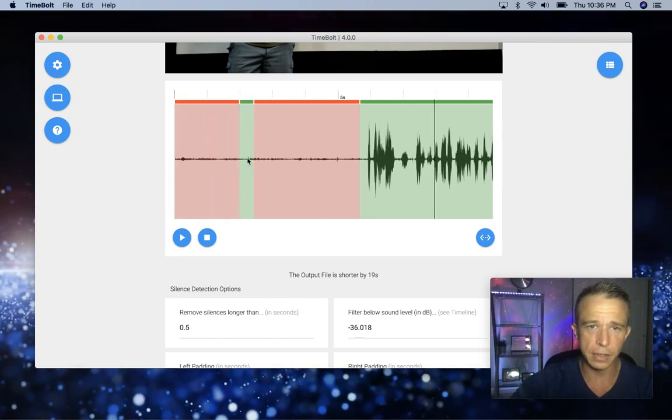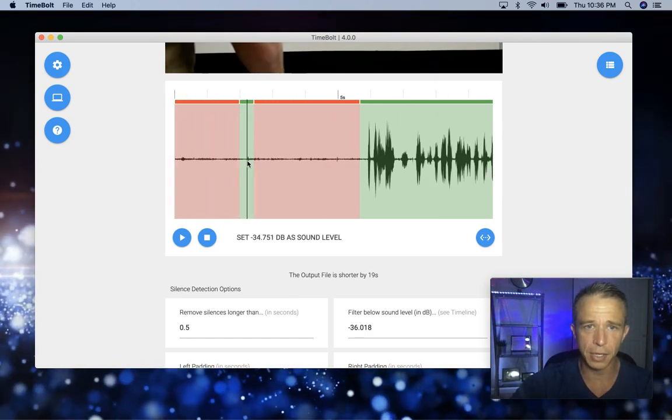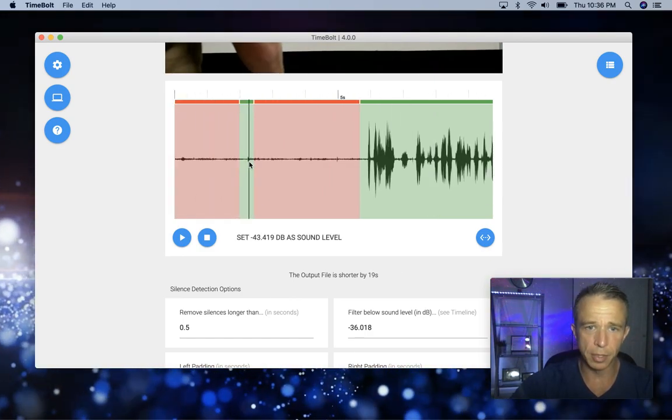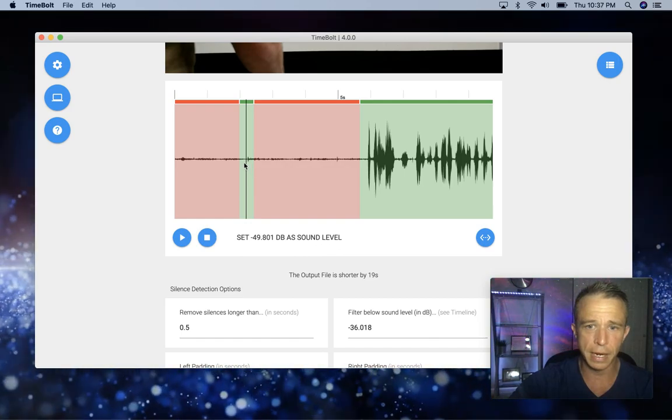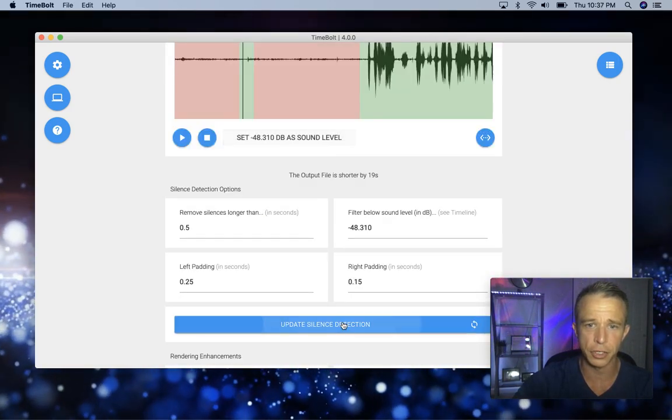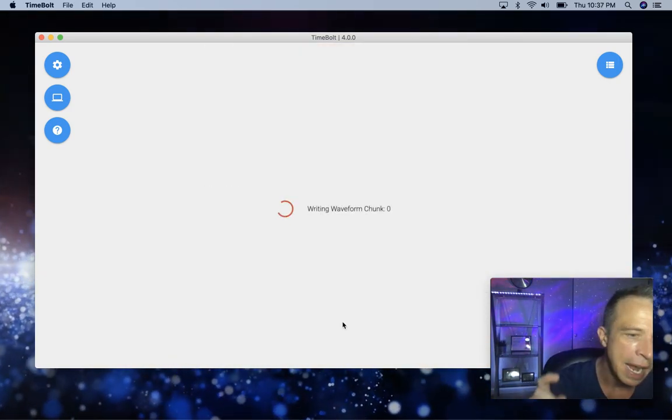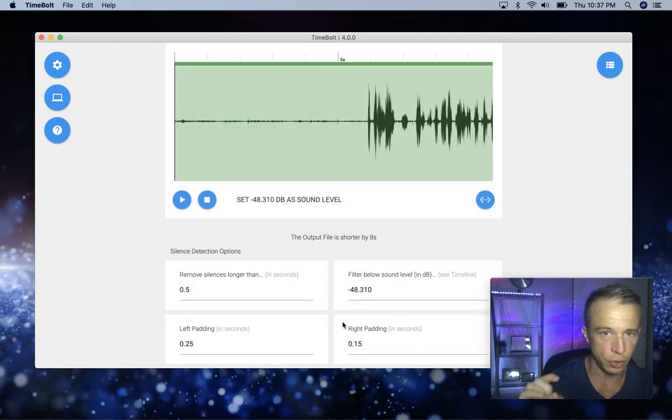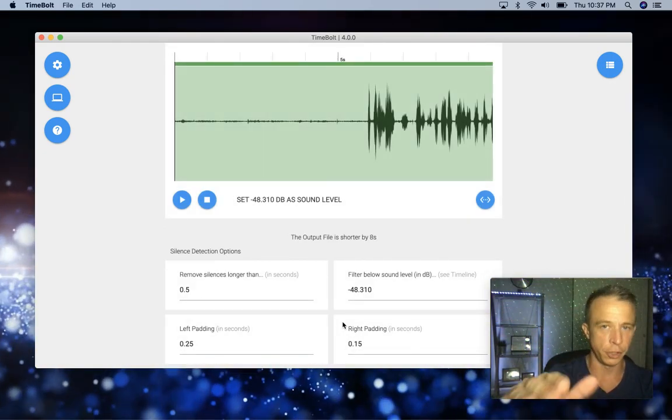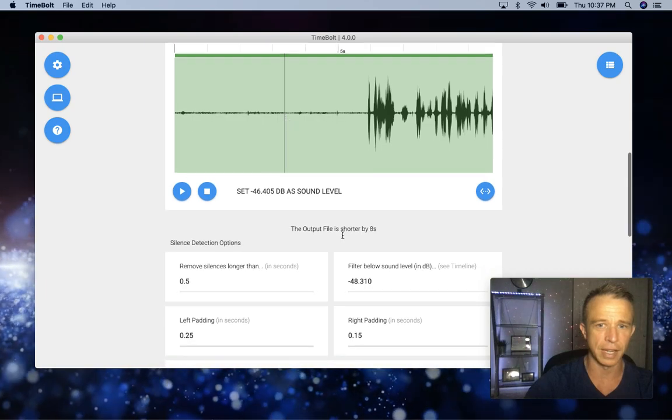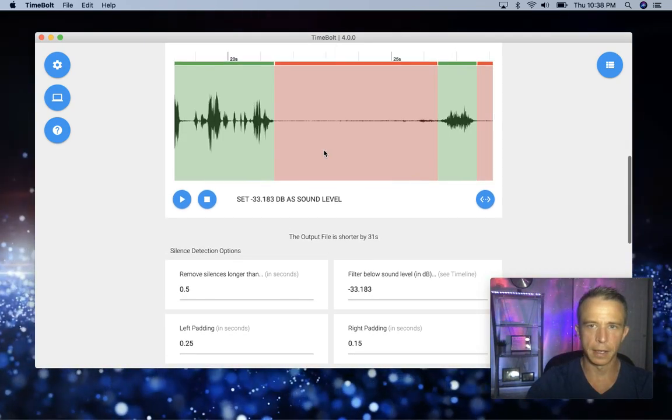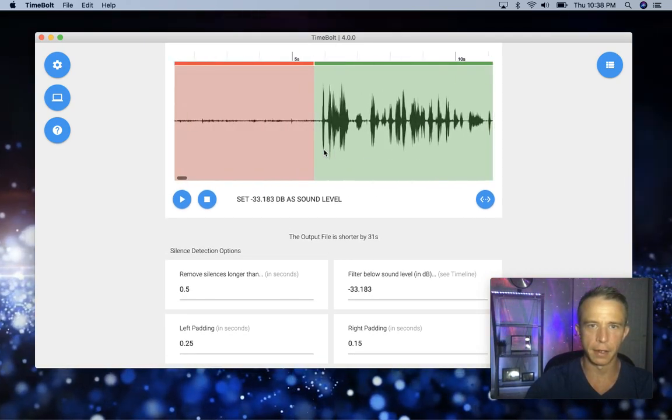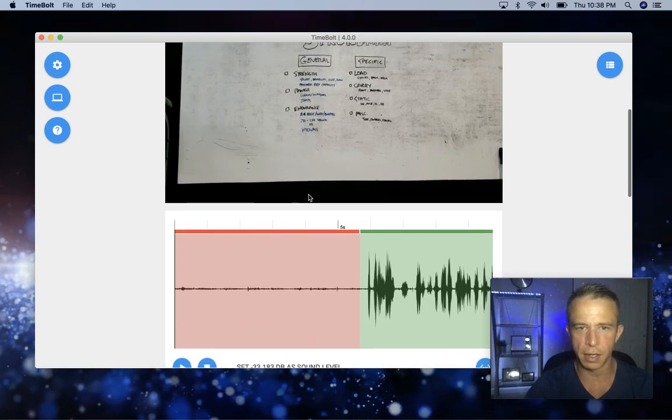Now, in case you didn't know, before you go in and edit the timeline, you want to be able to see where your decibels are at. Set the decibel level like this. Make sure you hit update silence detection and make sure that you do all that before you go in and manually edit your timeline. As you can see, that was not the right decibel level. Look at that. Cleaned it right up. Looks like all the silences are gone.